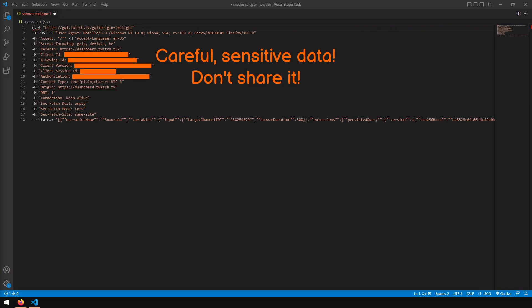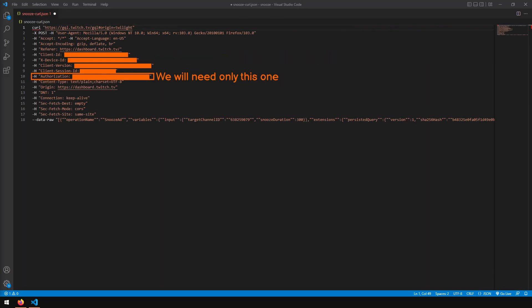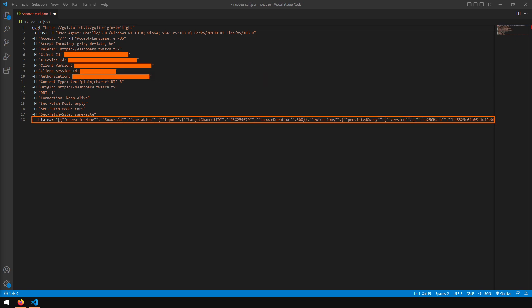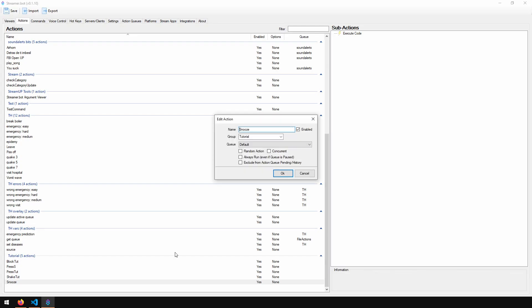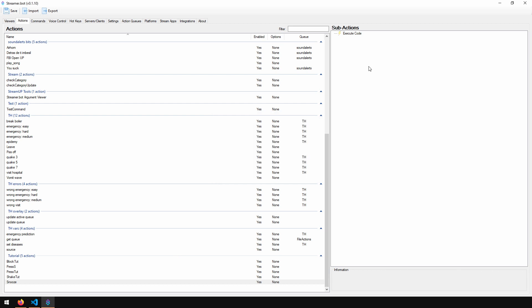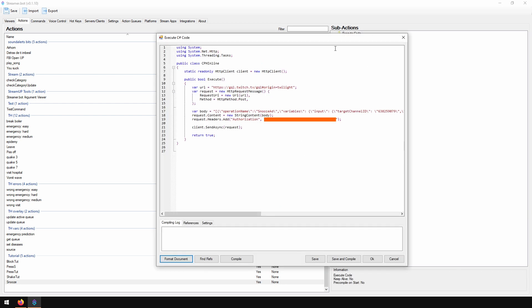And we will paste it somewhere, format it so it's easy to read. Here are our headers, and here is our payload. Now let's go to Streamer Bot and create a new action. We will just use C# code. We just need to send an HTTP request. We need to use the URL, body, and authorization header which we got by copying the request from the browser.